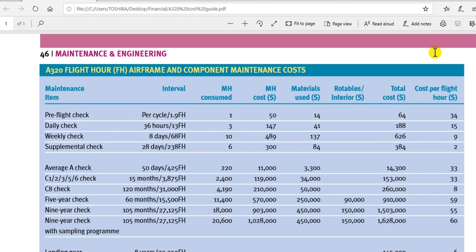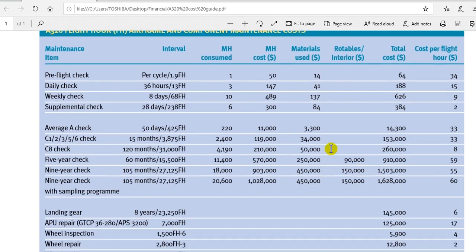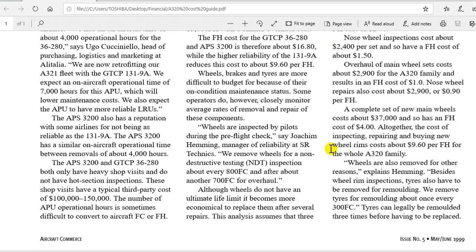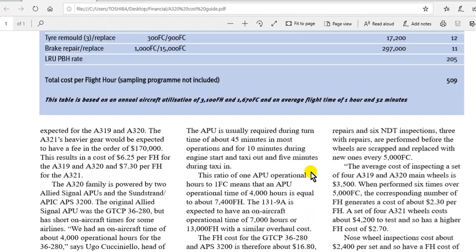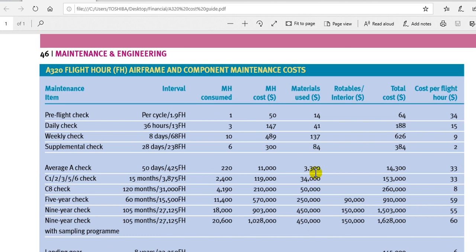Have a nice day, everyone. This report is from the magazine 'Aircraft Commerce,' issue number five, May/June 1999. So the data is old — you must update this data to be helpful for you.